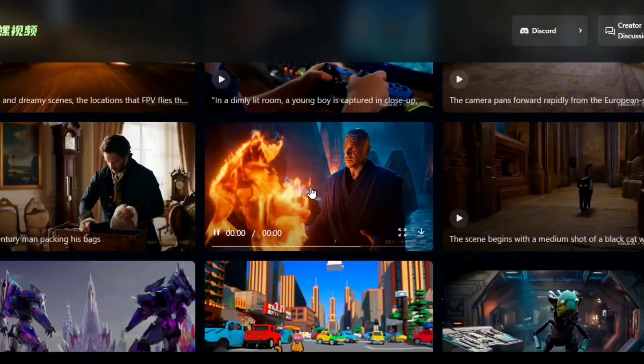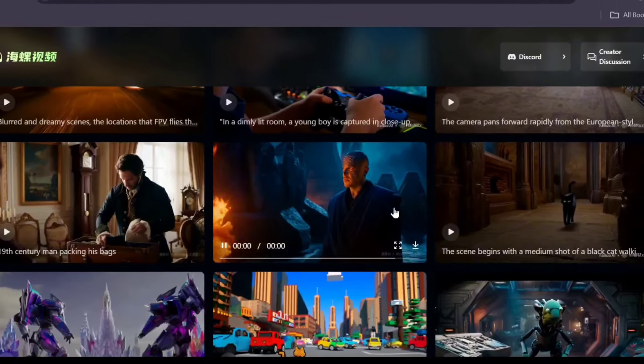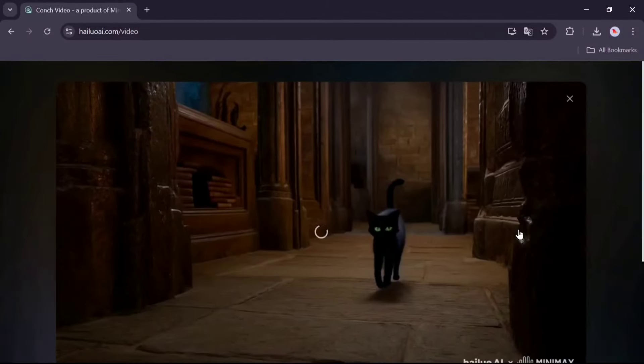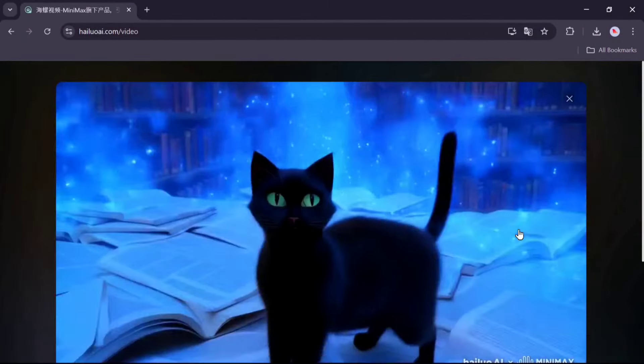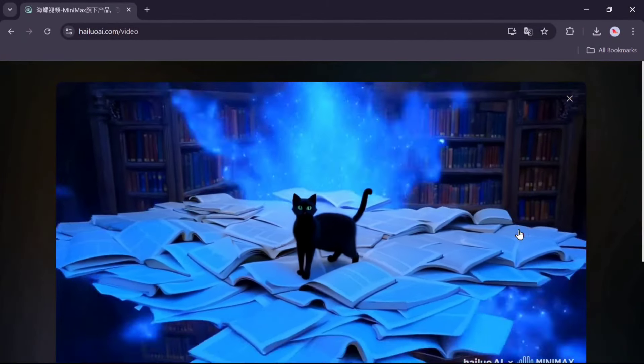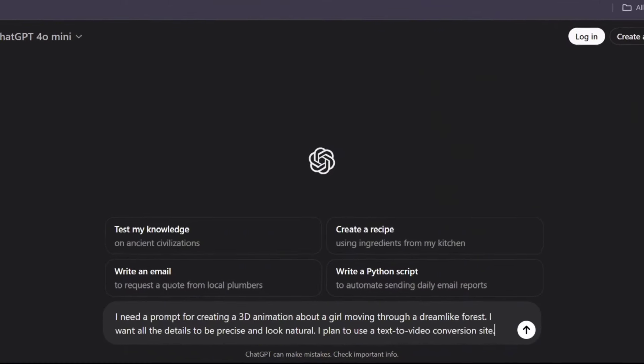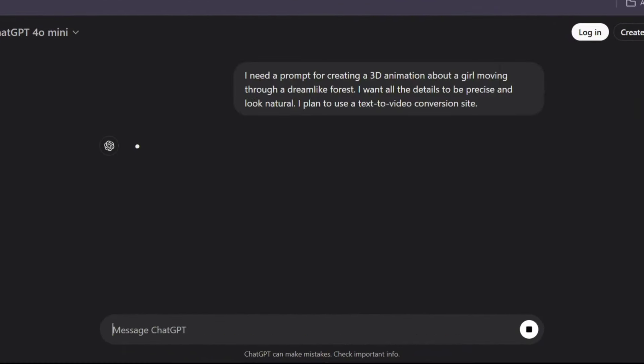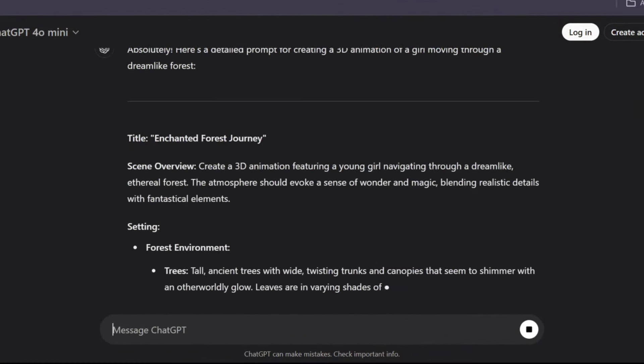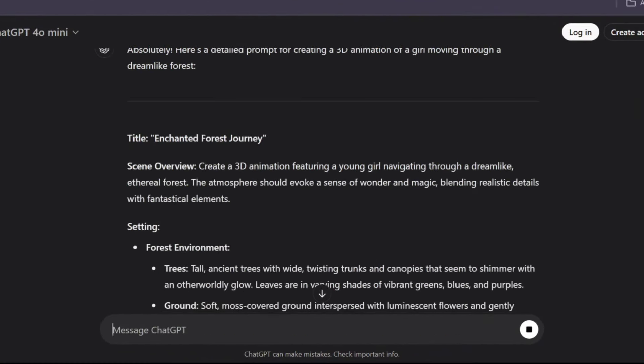To generate a video from text, you need a good prompt. Let's get started with ChatGPT. I asked ChatGPT to provide a prompt for creating a video about a girl walking through a dreamlike forest.